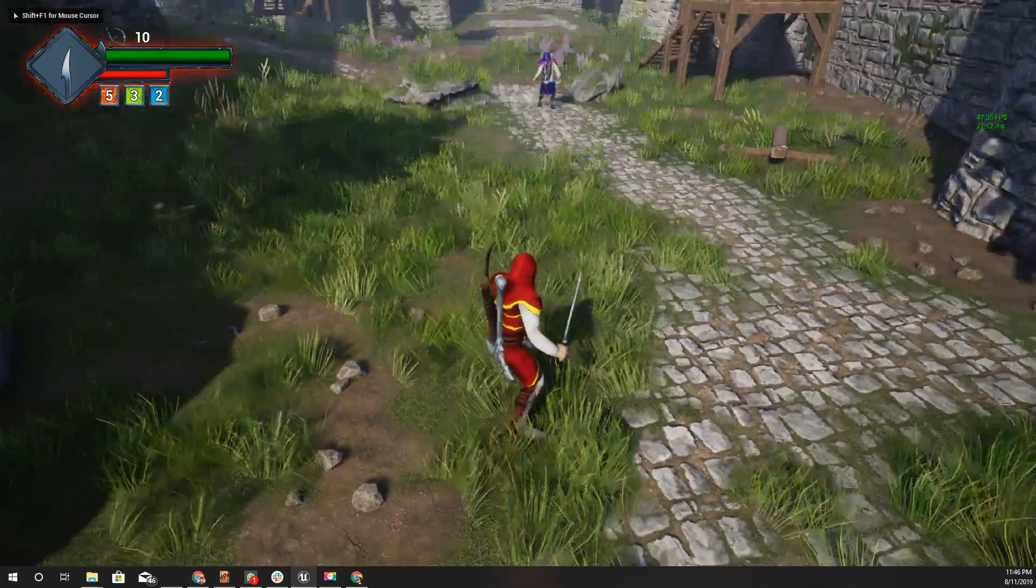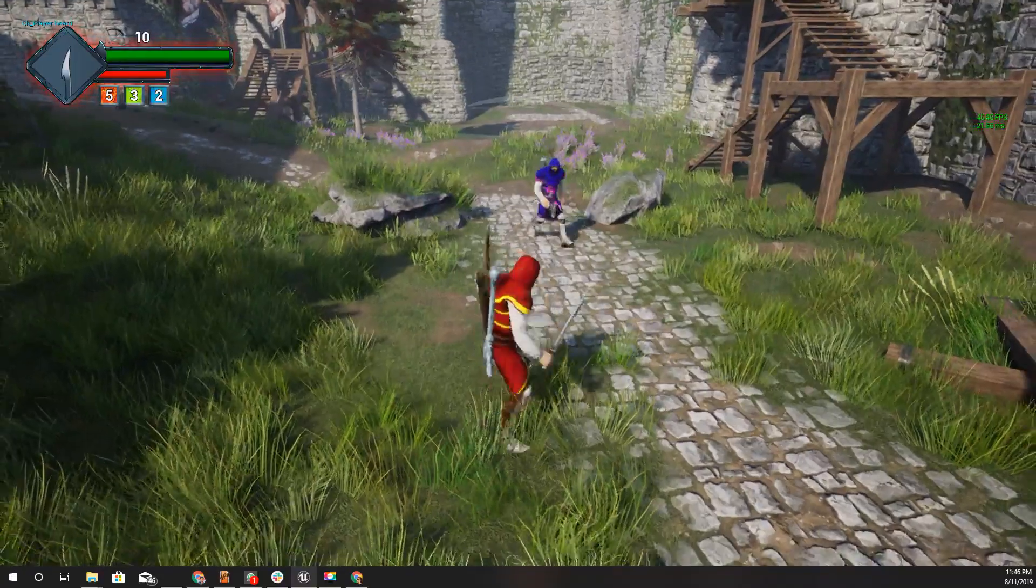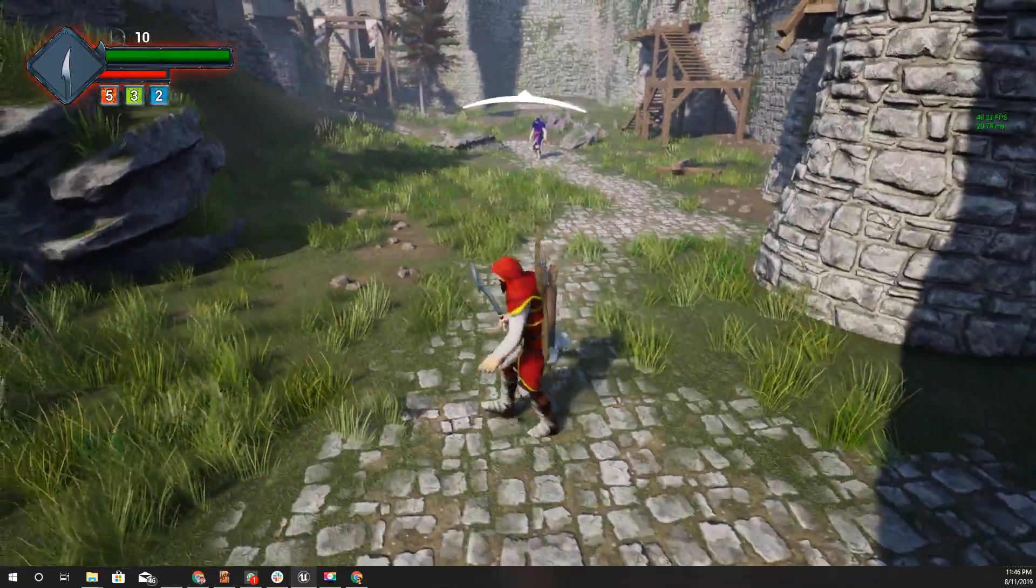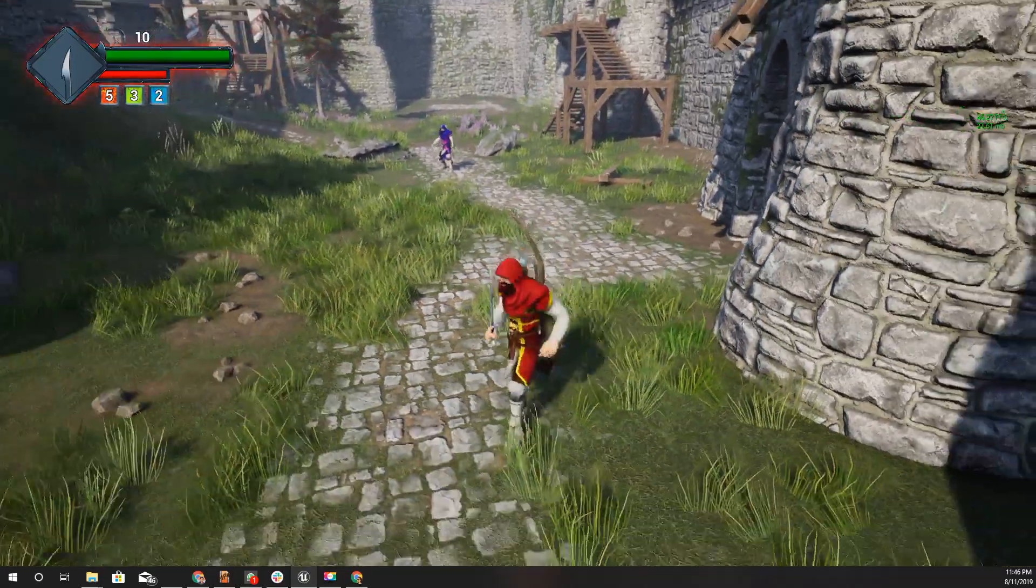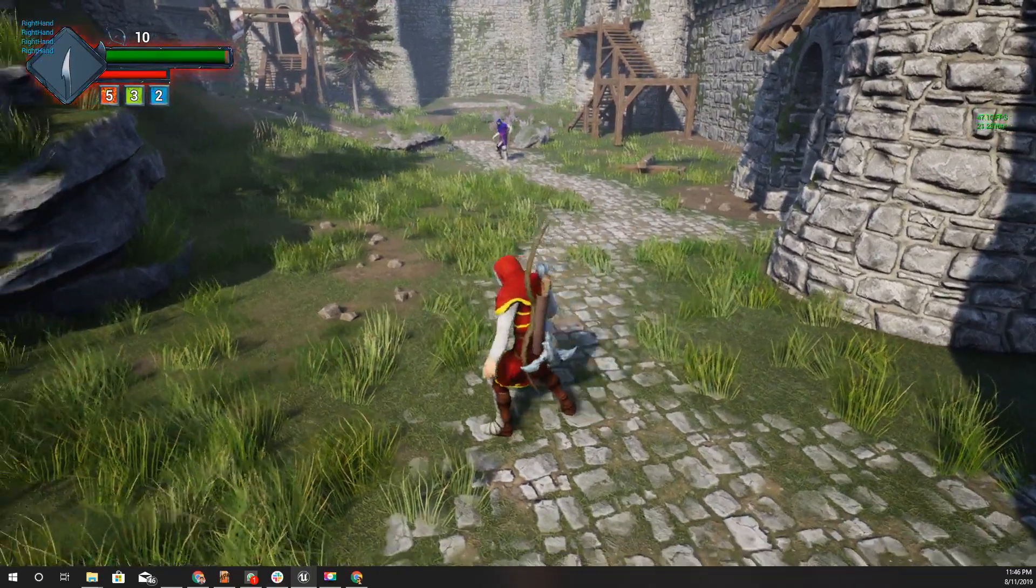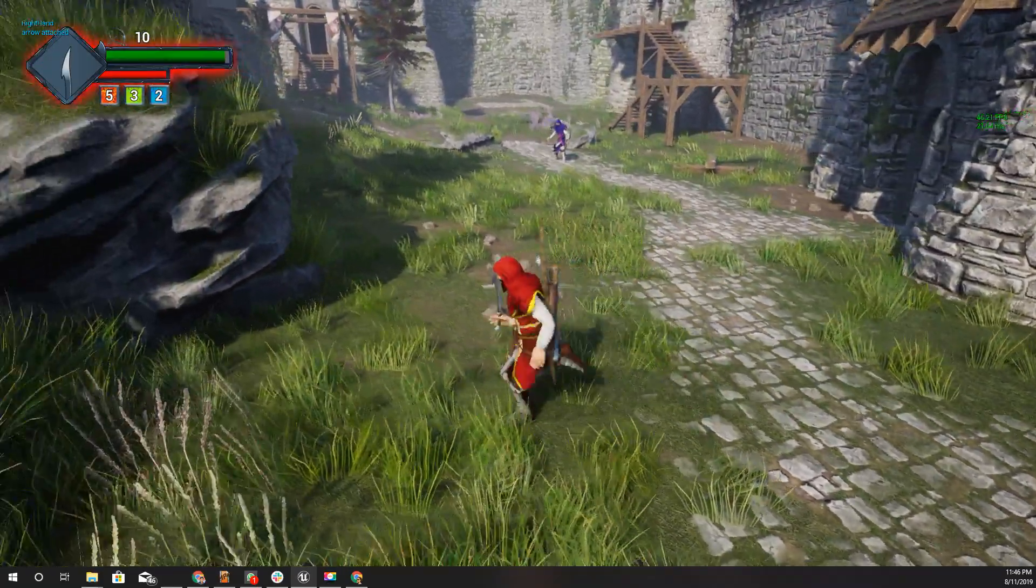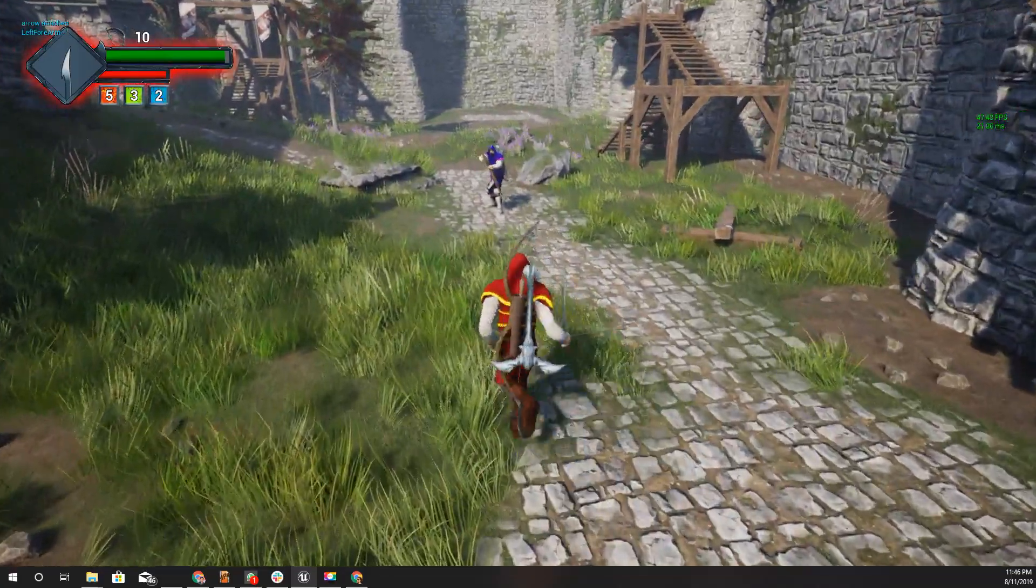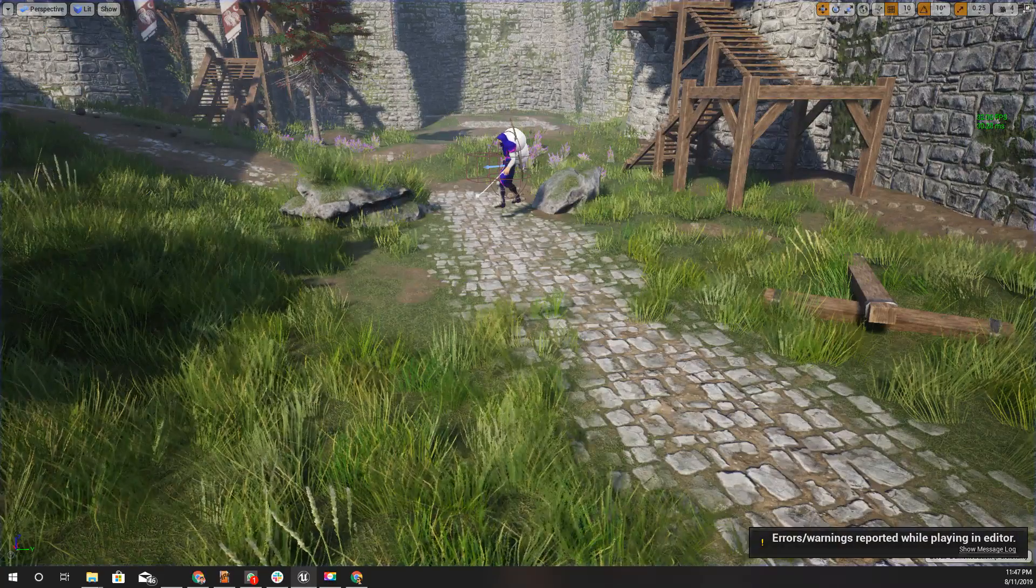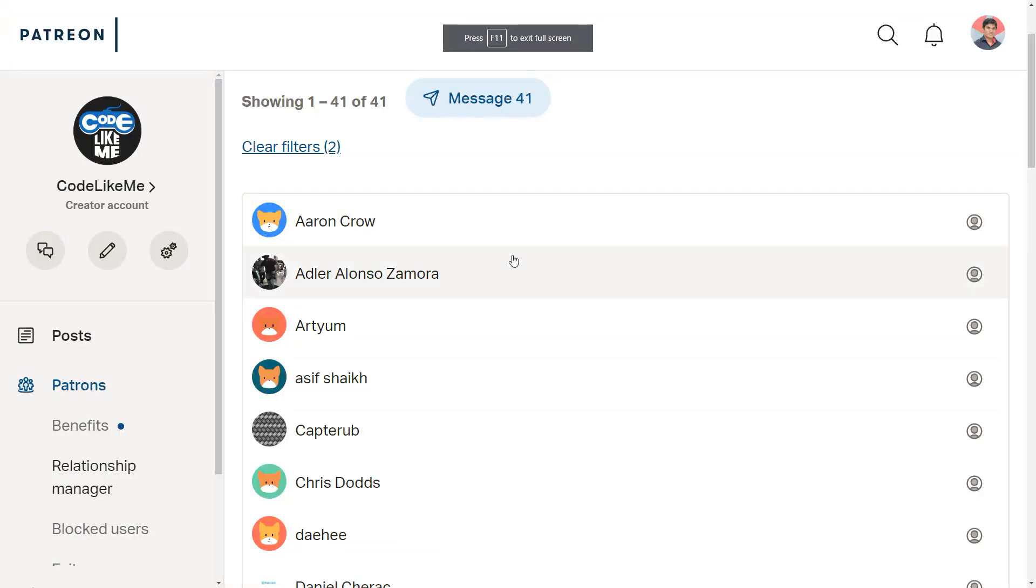Hello everyone, welcome back to my Unreal Engine tutorial series. Today I'm going to show you when the enemy character shoots arrows at me, if I stay still I will get hit easily. If I keep running, it will be harder for the enemy to hit me. That's what I'm going to cover today.